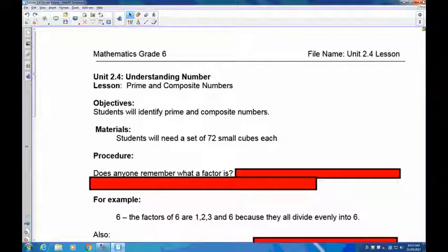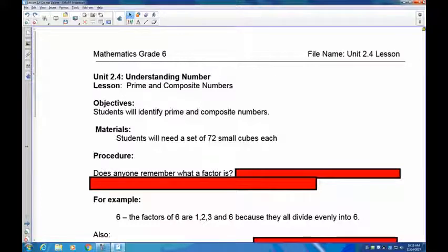Welcome to lesson 2.4 on understanding numbers. Today we're going to look at what are called prime and composite numbers and how to identify them. You're going to need a block or a set of 72 small cubes if you have them. If not, you can use grid paper like graph paper which has boxes in it.